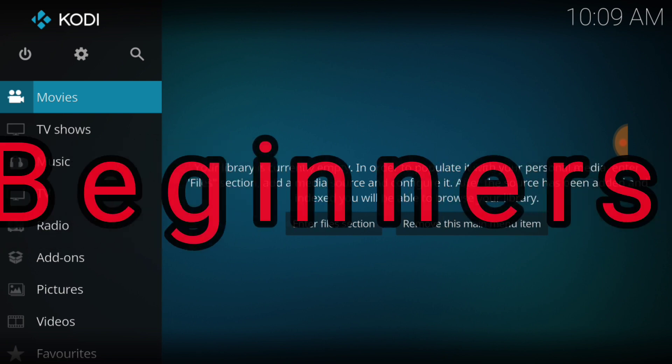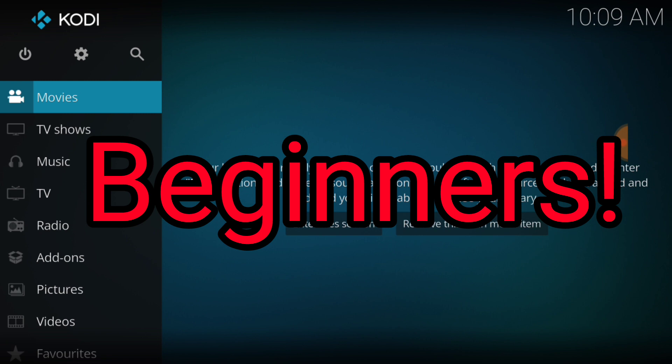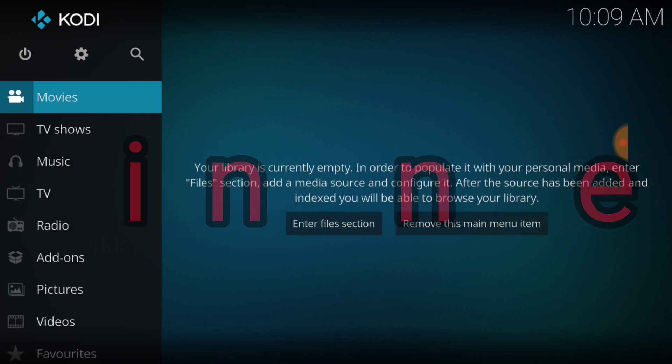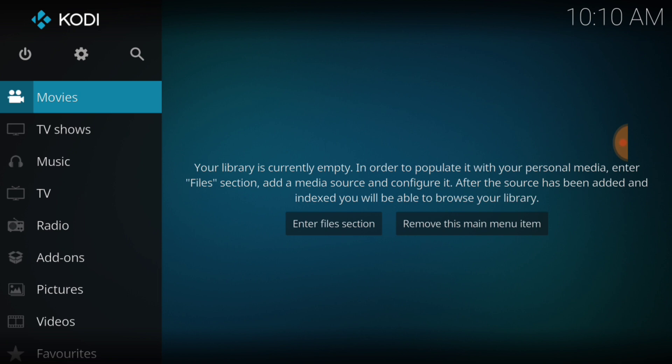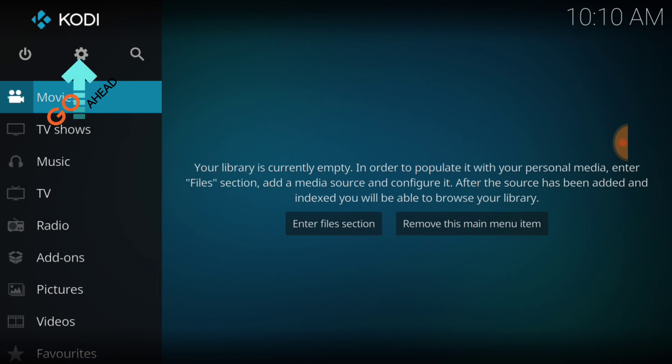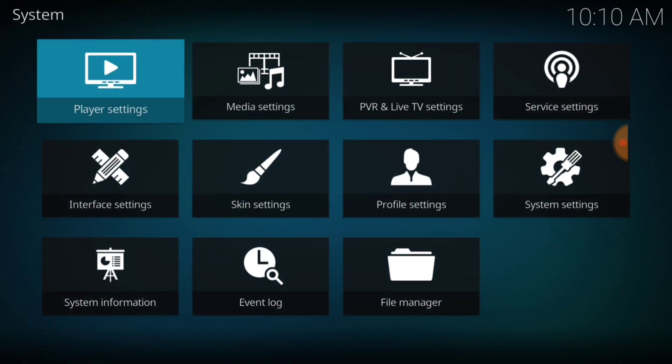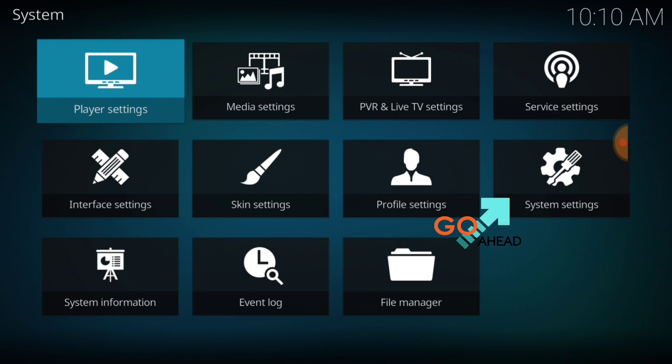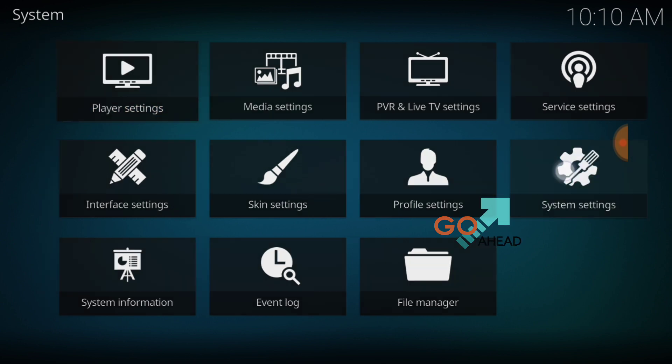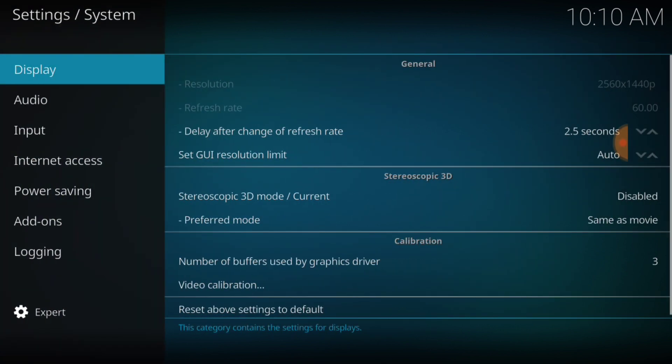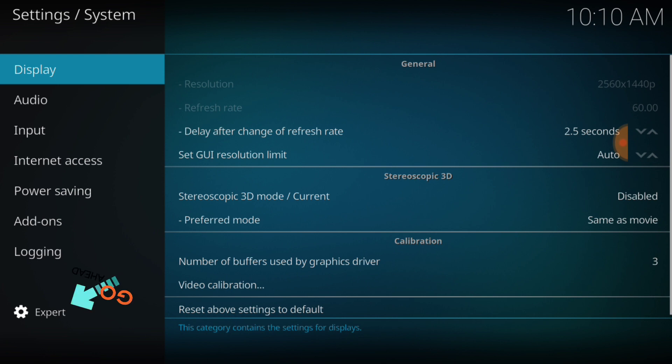For our beginners, in the upper left hand corner between the power button and the search icon we have a cog or a gear. You want to go ahead and select that. Once you select that, you want to head over to system settings. In the lower left hand corner make sure it says expert.